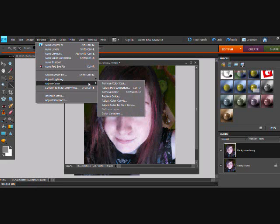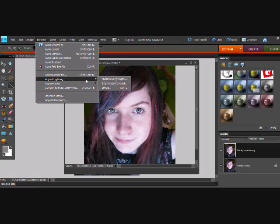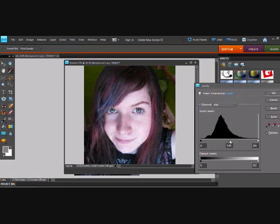Then we're going to go to Enhance — I think that's what it's under — and then you're going to want to go to the Lighting option. You can do other things like fix the brightness and everything, but for this one we're going to want to choose Levels under the Lighting choice. You can also hit Control-L to get there. From there, you're going to want to make sure that your selection is active, and you're just going to want to mess with the middle and the far left slider, as well as the arrow on the bottom to change color.